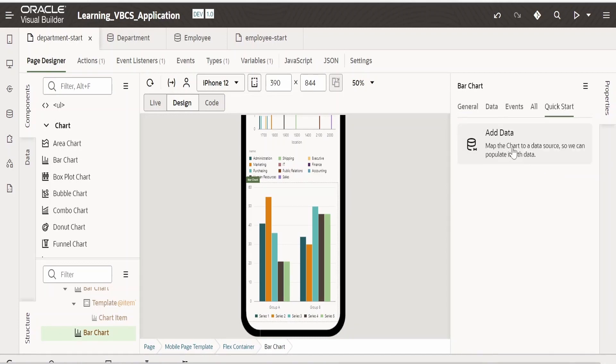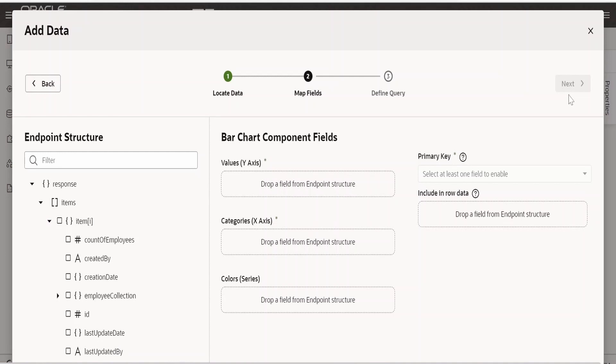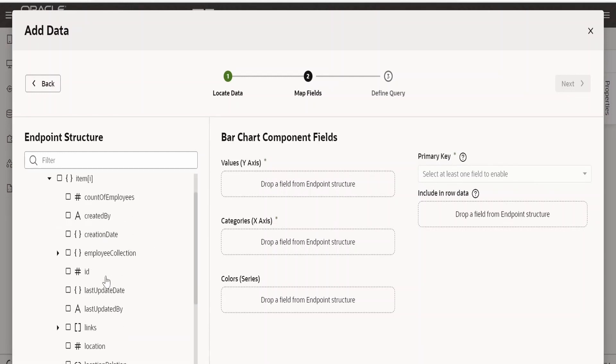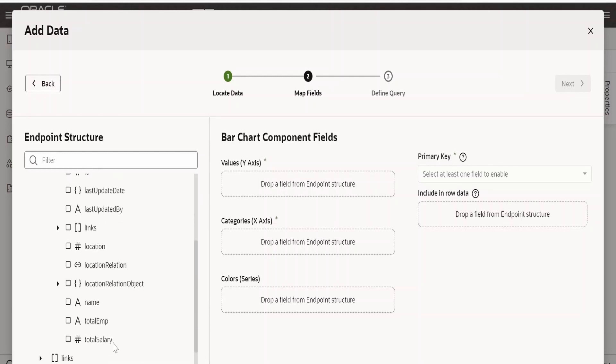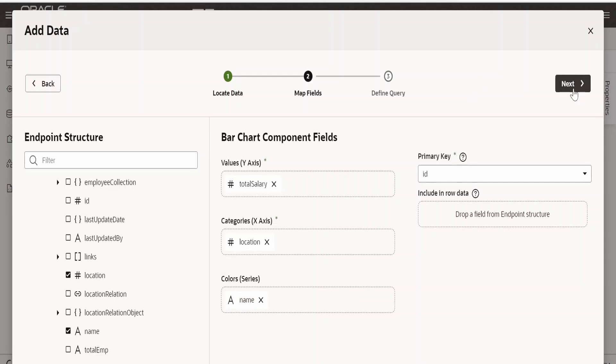Click on add data, select the department. You can select any other business object or REST service if you have created in your application. This time I am going to plot the total salary in y axis against the location.